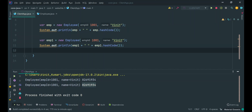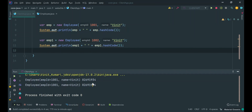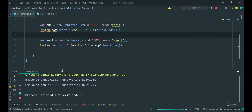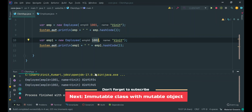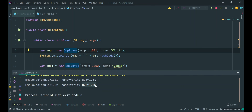Let's change the employee ID to 1002. In this case the ID is different while the name can be the same — there can be two employees with the same name in one organization, but the ID will be different. In this case, it should create two different hashcodes. Let's verify that. We have changed the ID and the ID is unique for both employee objects, so two different objects are created in heap memory with two different hashcodes. Now our Employee class is completely converted into an immutable class.